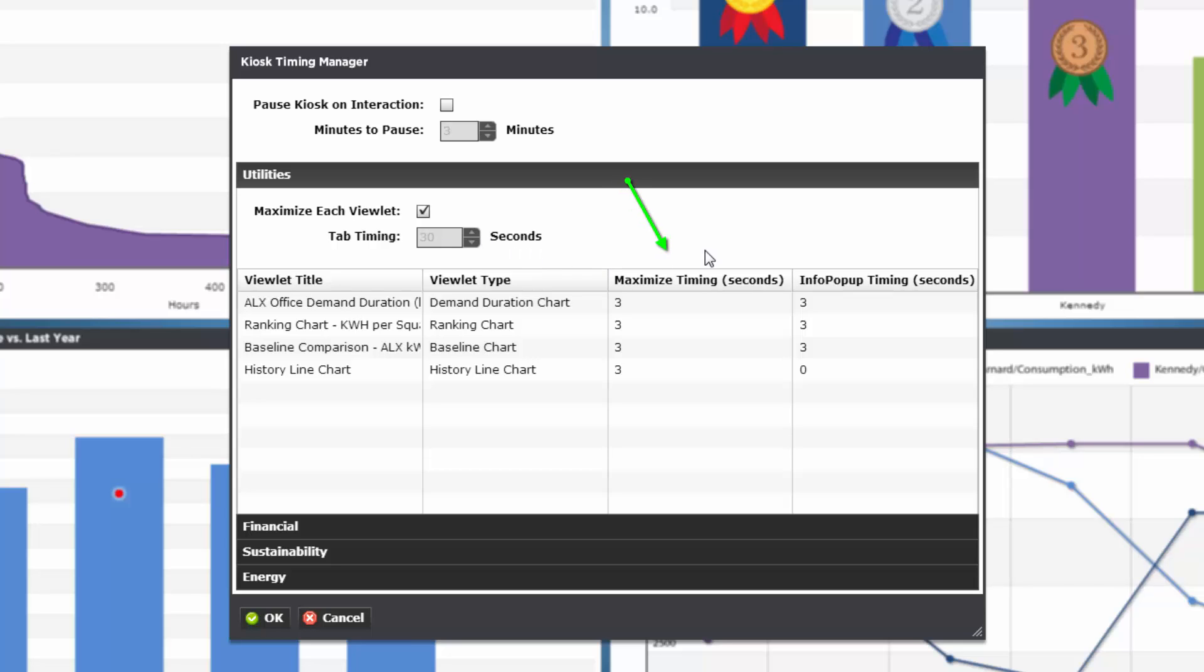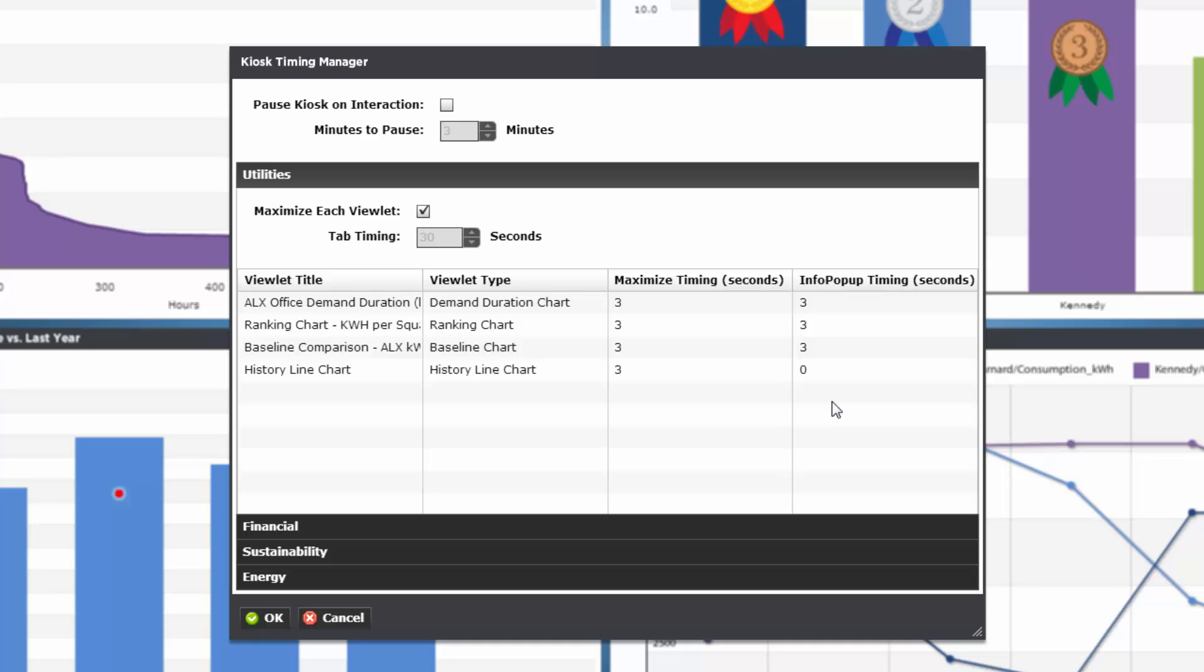Each viewlet has a maximized timing and info pop-up timing setting that can be adjusted to suit your needs. If you don't have any info pop-ups assigned to a viewlet, you won't be able to make any timing changes here. Let's click OK.